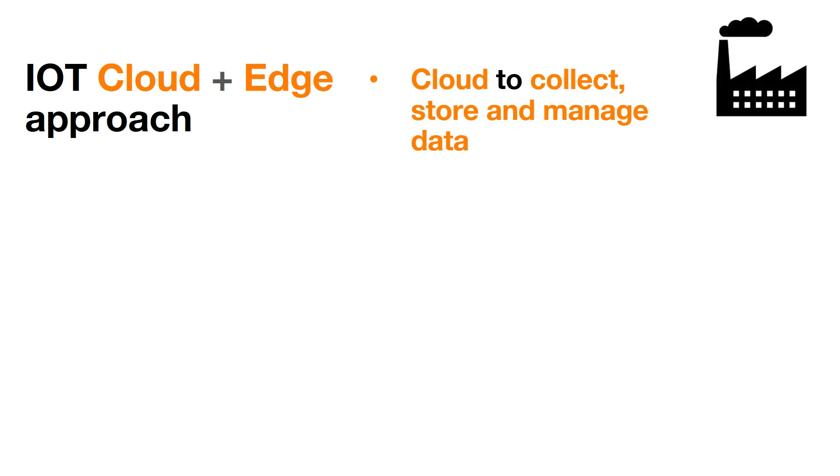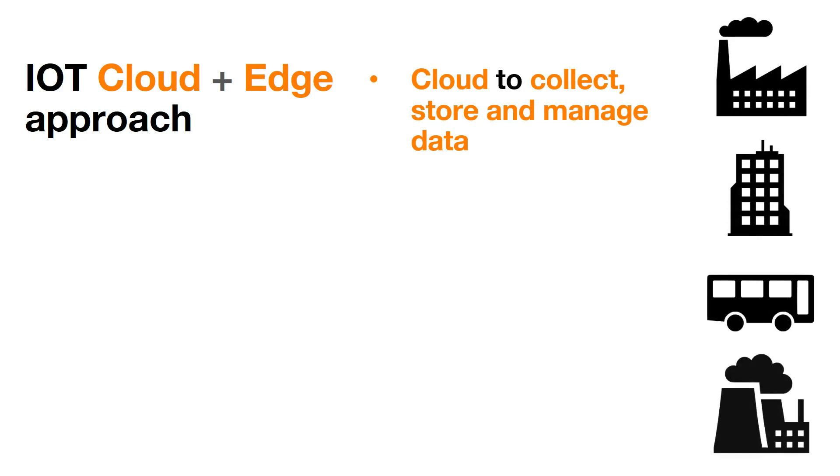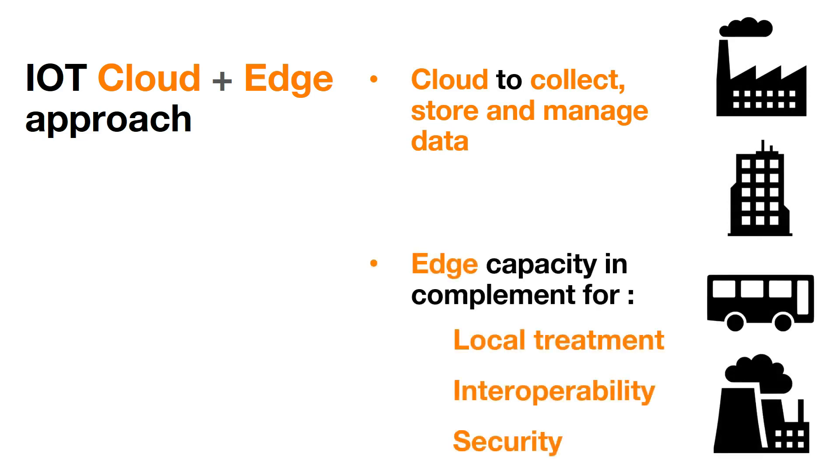But more and more, industry, building, transport and energy need treatments close to the devices to provide local treatment with low latency and independency toward communication, interoperability with industrial protocols such as OPC UA or MBUS, and security to keep locally critical data.